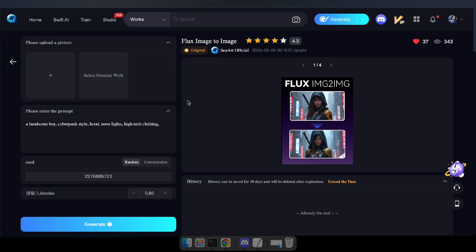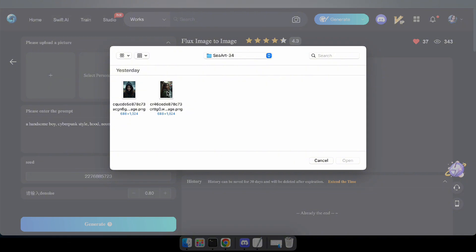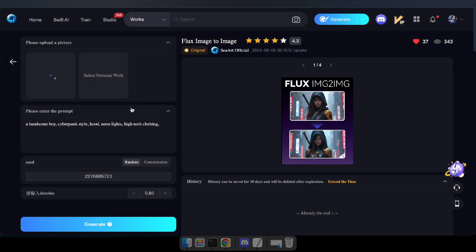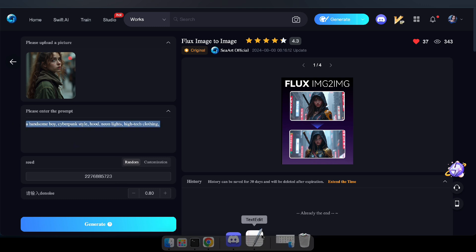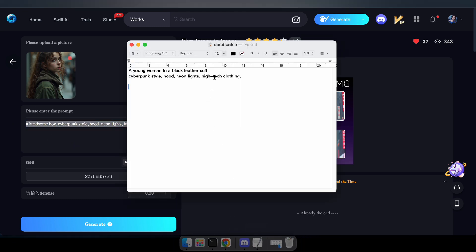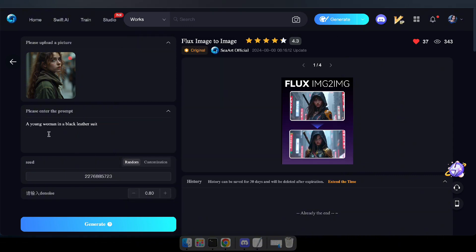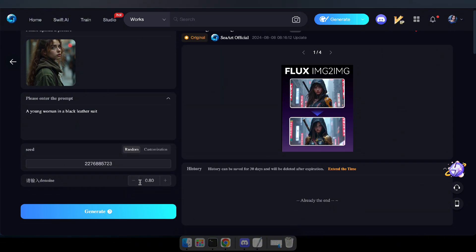First, visit the Flux Image to Image generator, or check the link in the description below. Click the plus icon and upload an image. Then type a prompt — for example, I want a photo of a woman in a black leather suit that resembles the uploaded image. Now click Generate.